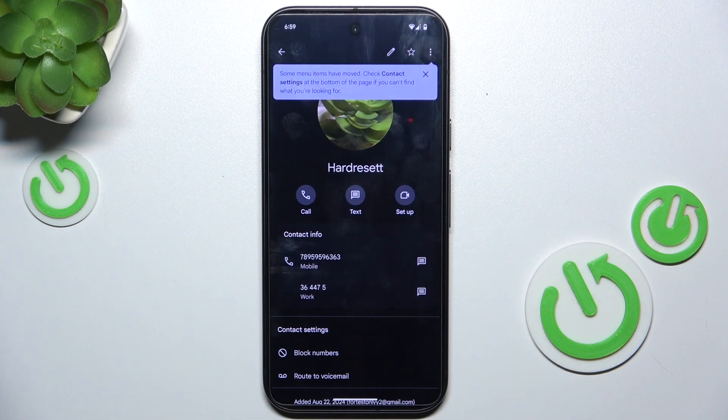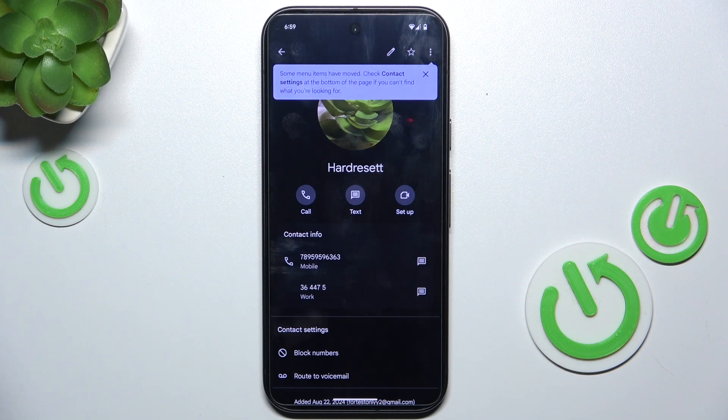And you can see that this contact has been added. That's all for today. Don't forget to like and subscribe.